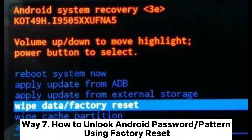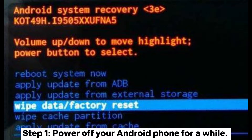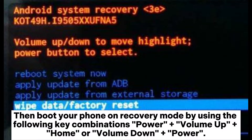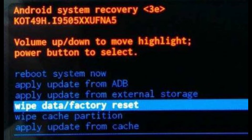Way 7: How to unlock an Android password or pattern using factory reset. Step 1: Power off your Android phone, then boot your phone into recovery mode using the following key combinations: Power + Volume Up + Home, or Volume Down + Power. Step 2: Navigate through recovery mode using Volume Down to move down and Volume Up to move up.